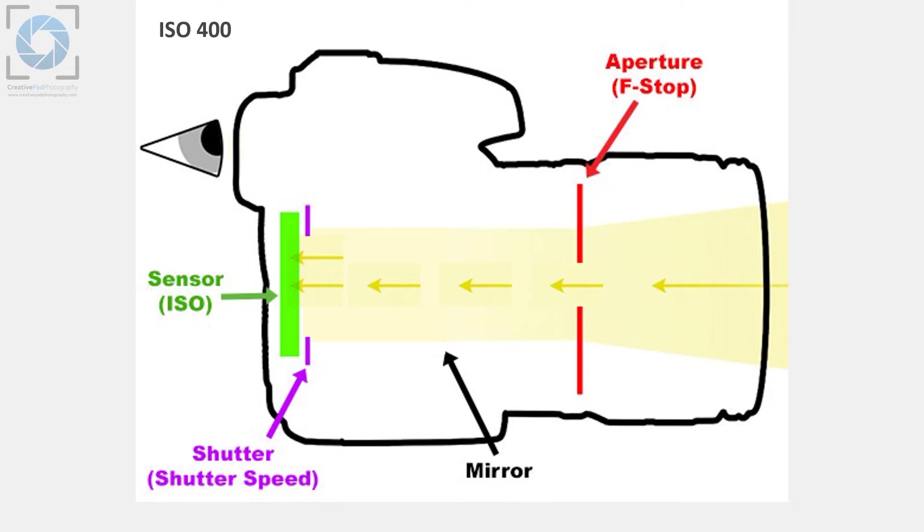Which means that it will be able to amplify the light signal that is falling on it and therefore it'll be able to raise the brightness of the shot even with the same amount of light falling on it because it has amplified or modified the light signal.